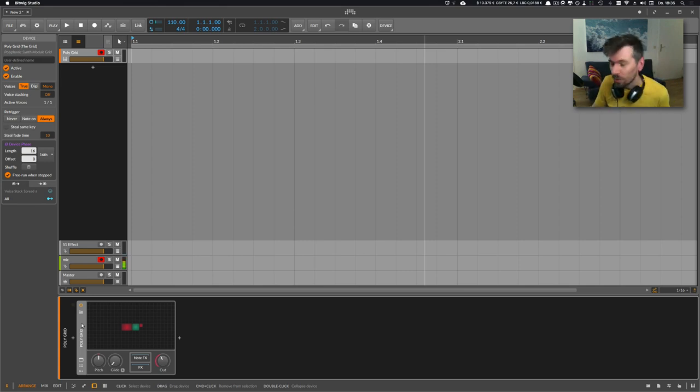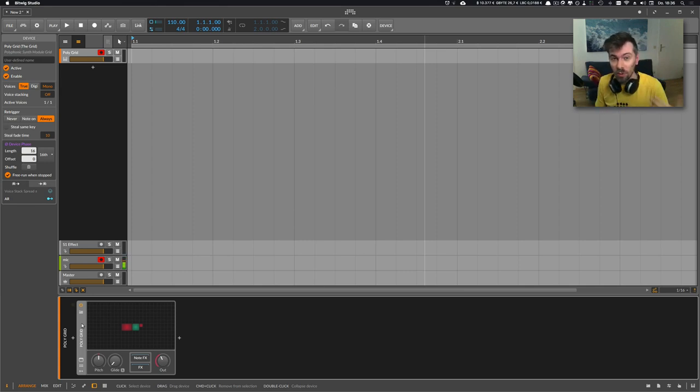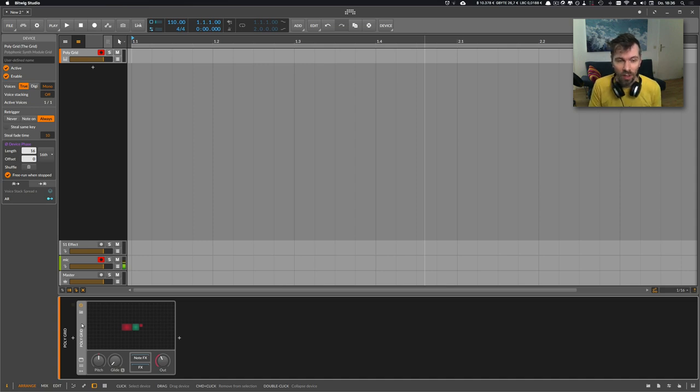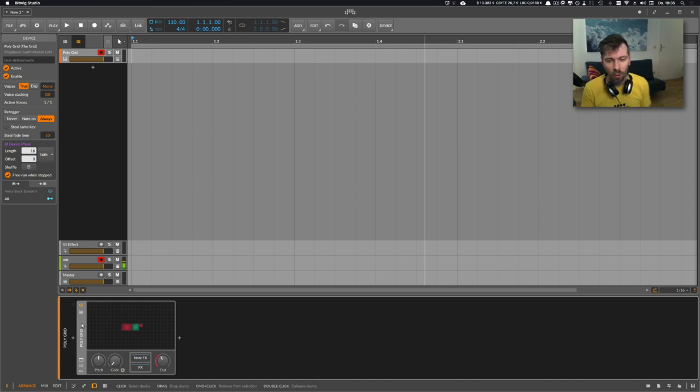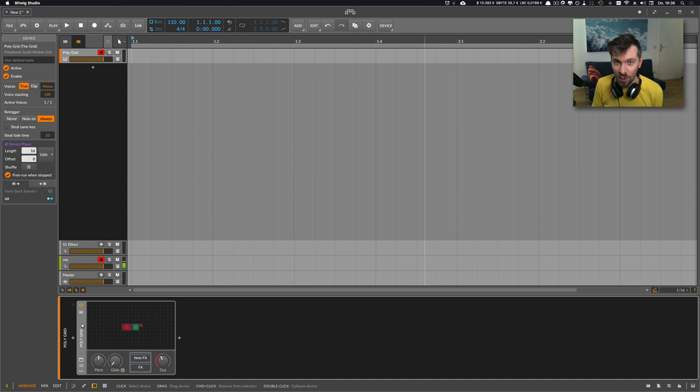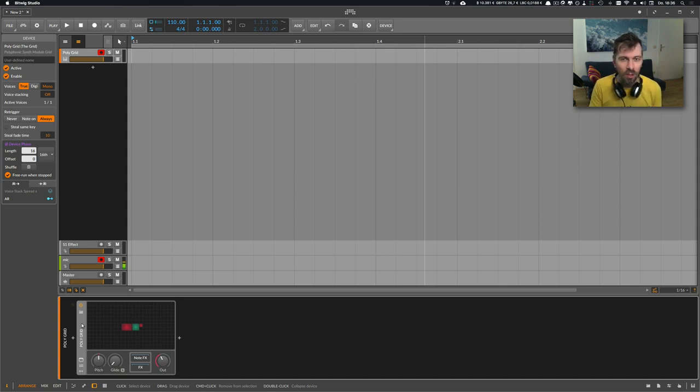Welcome back to another video on this channel. Bitwig Studio 3.0 just released yesterday and I was pretty surprised by it because I thought this beta period is going on forever, but I'm pretty happy that it's out now and you can all download it and enjoy the grid for yourself.